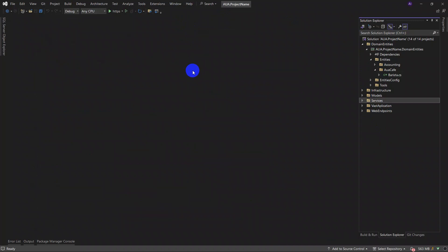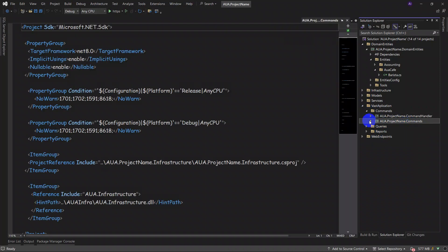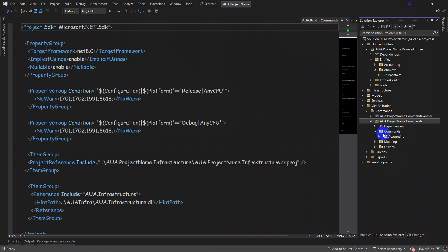In order to make any new command, we shall come here to the application command layer. As you can see, we had three layers. In commands, we need to see the structure of any sort of file and then make it. You see, we have 'accounting' here as an example.